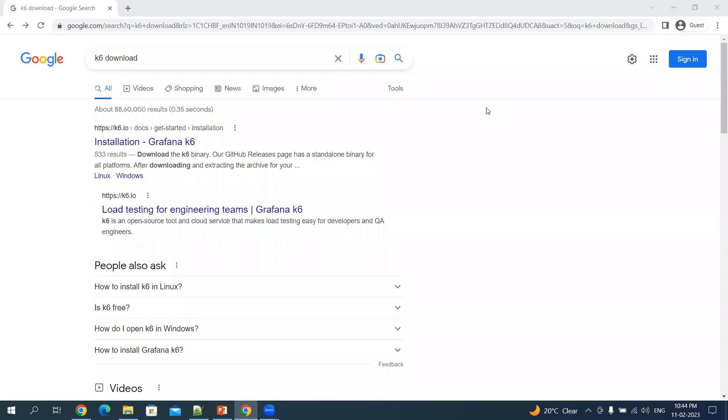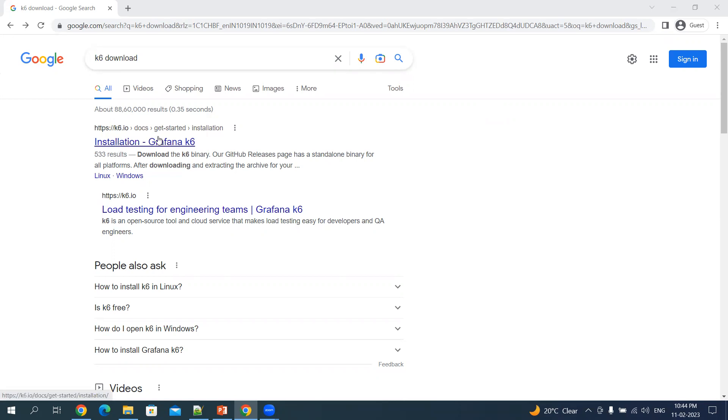Welcome back to my YouTube channel. Today we will be looking into how to install k6 on your machine. Let's Google k6 download. The first link will be the installation page which we need to visit.